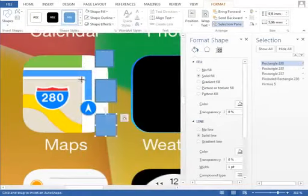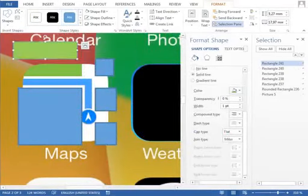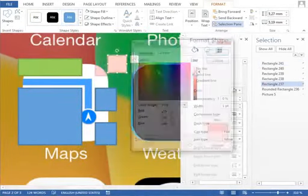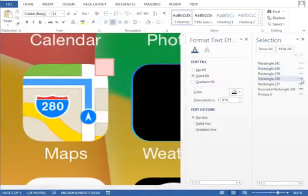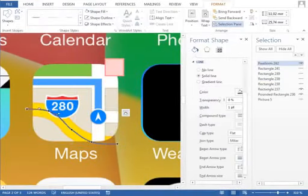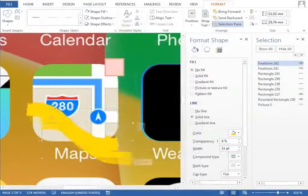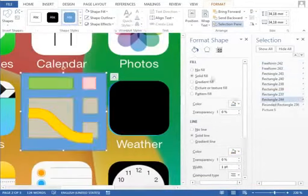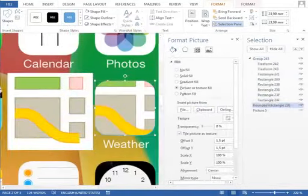The Maps icon takes a little more time to create because it uses a lot of different shapes. We have to insert multiple rectangles and set the right fill and outline. We also have to create the yellow road which is made from two very thick lines.